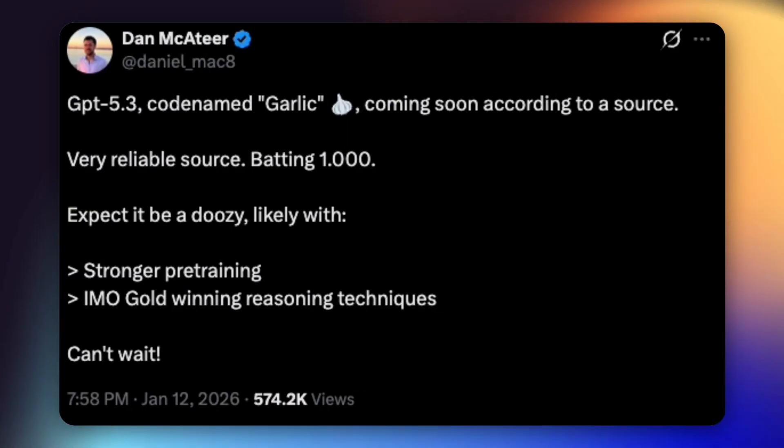Let's move to the next story. A known AI engineer just teased that GPT 5.3 internally codenamed Garlic could be coming soon, citing what he says is a very reliable source. Nothing official from OpenAI yet, so this is still speculation, but the details are interesting. According to the post, GPT 5.3 is expected to ship with stronger pre-training and IMO gold-level reasoning techniques.